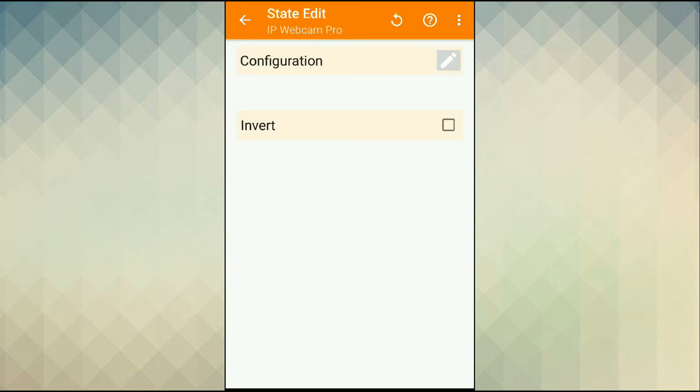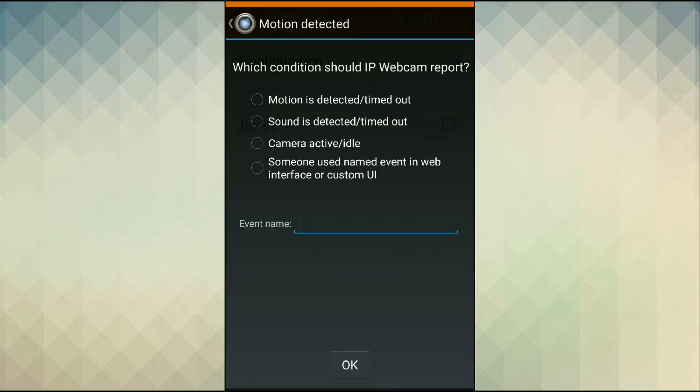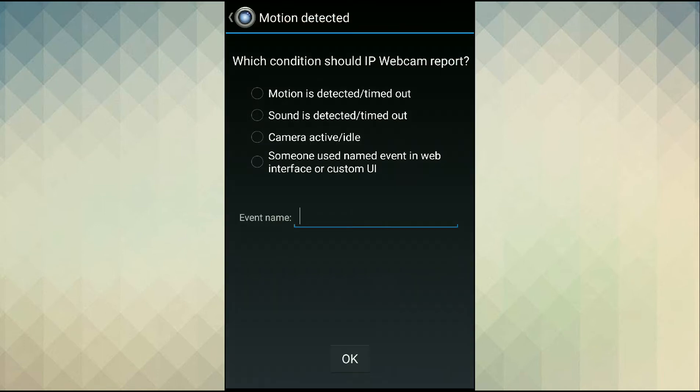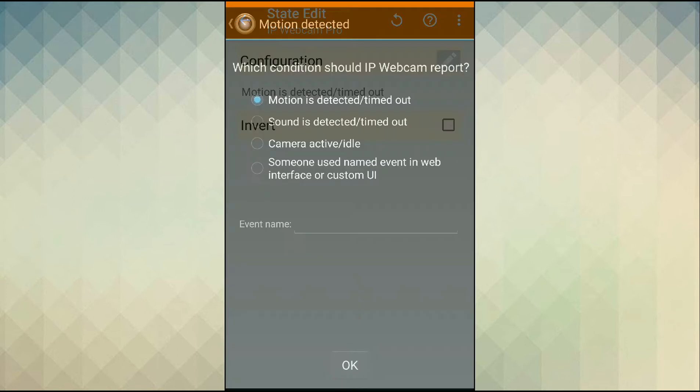Now go on the configuration side, set a condition. I want to detect motion so I check detect motion, tap back.